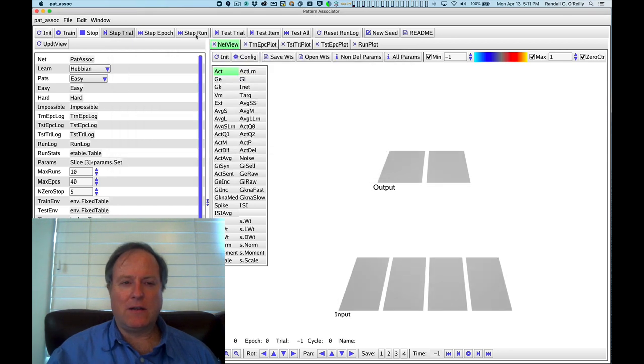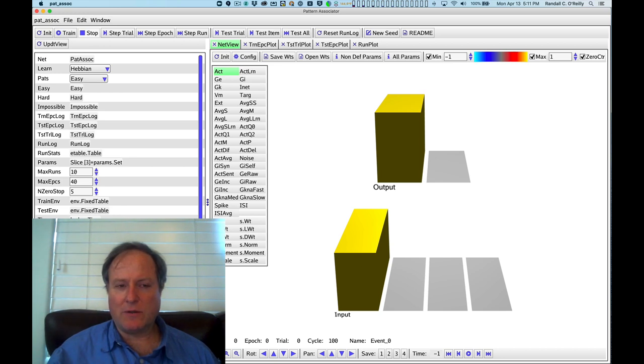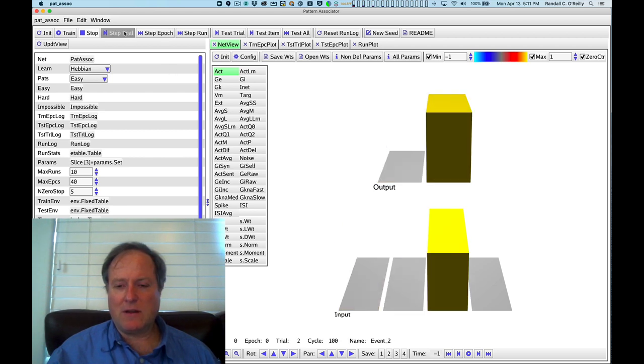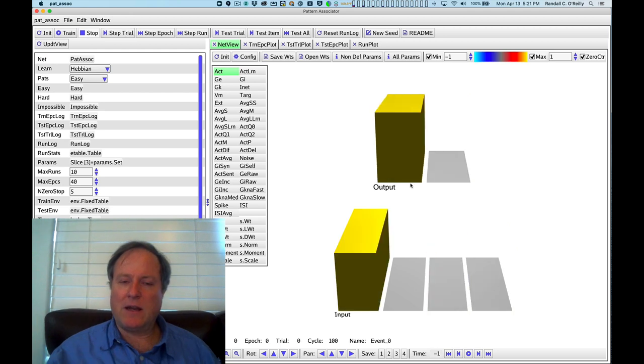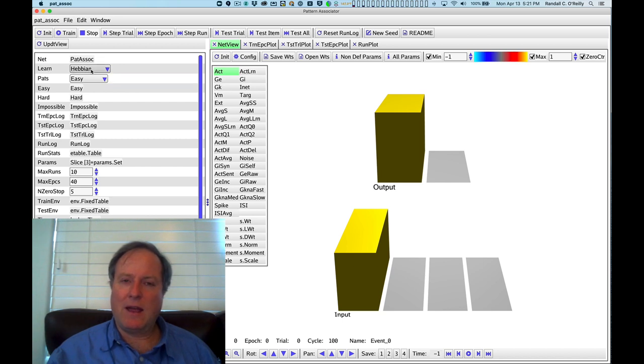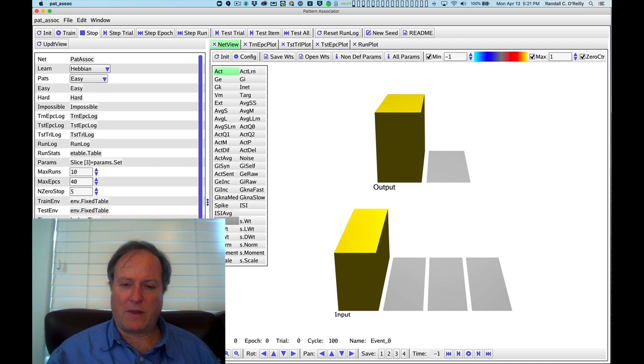We can set the model to train. We can step through each individual training trial. So here's one of the examples with an input on the left, this first pattern. Now we see the next one, the next one, and so on. And on each trial, the network is using, in this initial configuration, Hebbian learning to develop a learned association between the input and the output.